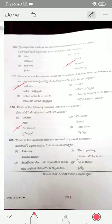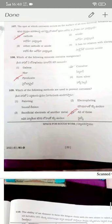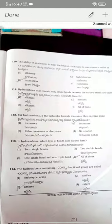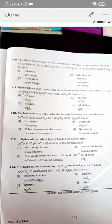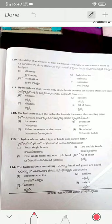All three methods mentioned are used for prevention of corrosion. The ability to form the longest chain is called catenation. Hydrocarbons containing only single bonds between carbon atoms are called alkanes — option one.